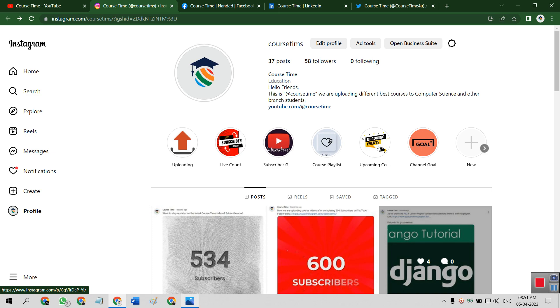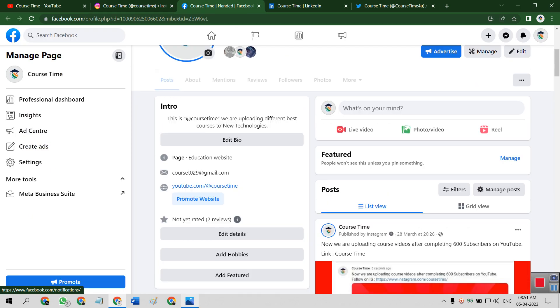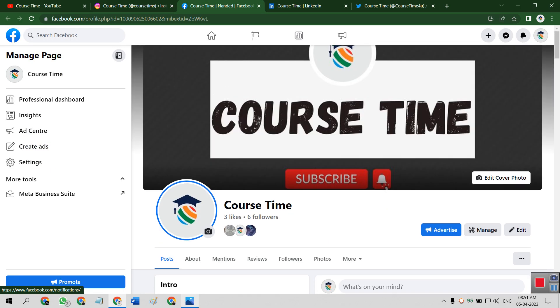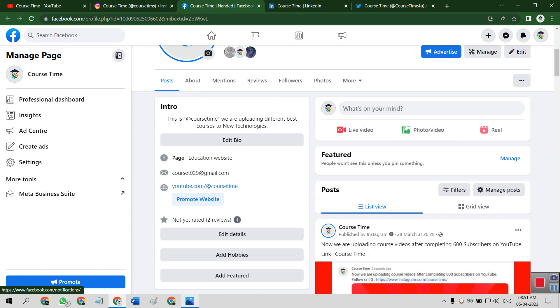Like in recent days, we have to upload. There are two or three courses coming in this weekend. Then our channel goal. Then this is our official Facebook handle, Course Time. Three likes, six followers recently.